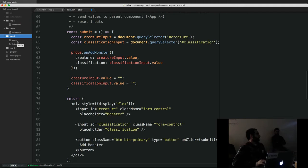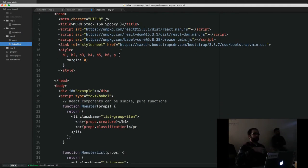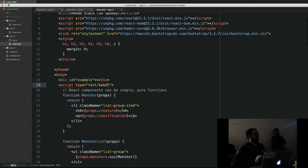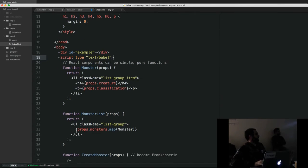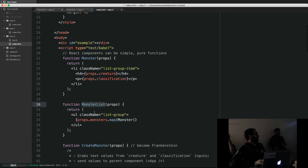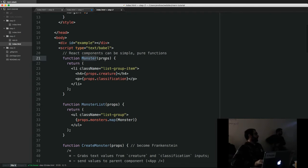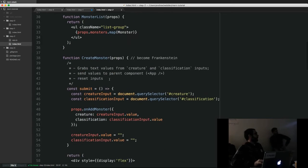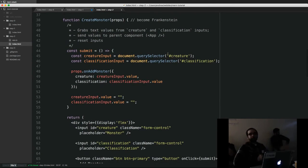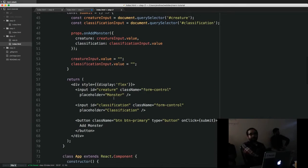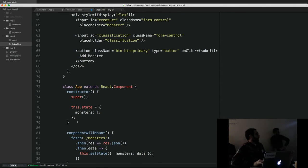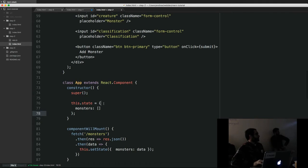If you look at our index here, you'll see that I pulled out my list of monsters and moved it to my Node app. A lot of this remains largely unchanged — we have a MonsterList that takes an array of monsters, and we have a Monster component which takes one monster and displays creature and classification. The difference here is we're now using this constructor to initialize our state to an empty array, rather than that populated array with our three initial monsters.